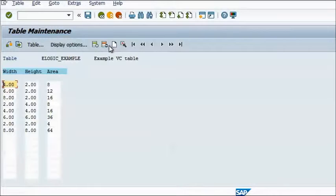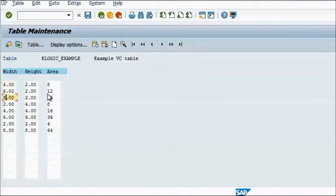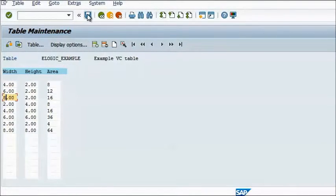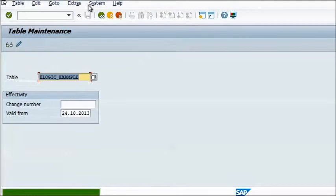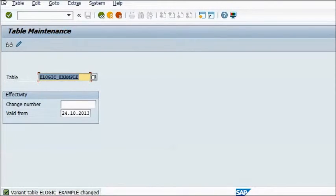As you can see, the line is now in the third position. Repeat this for as many lines as needed, then save your table, and you're done.